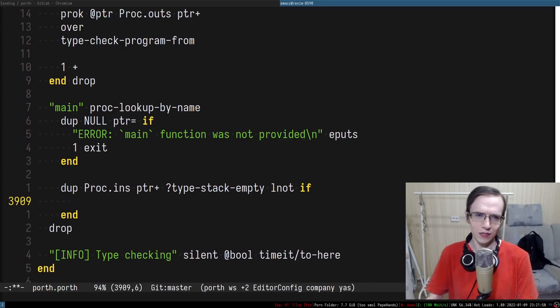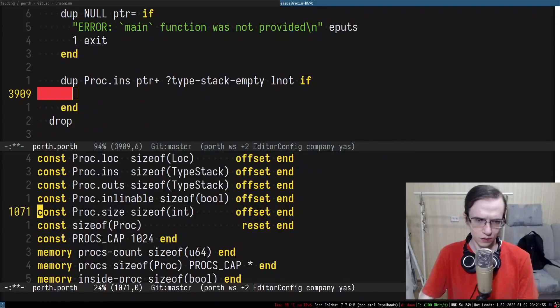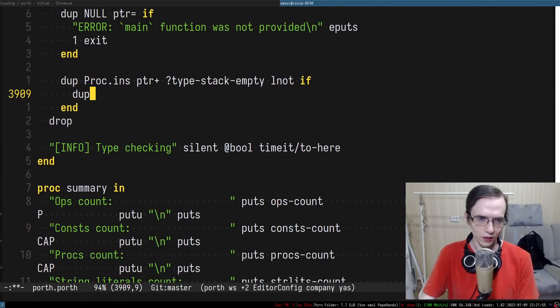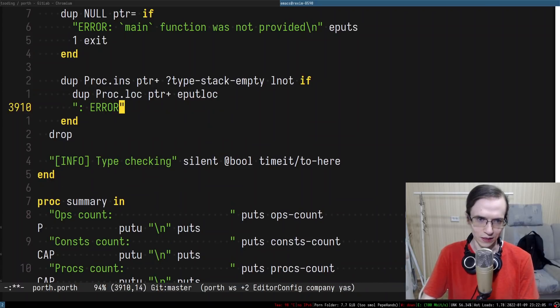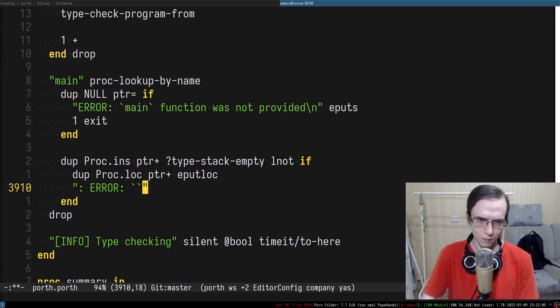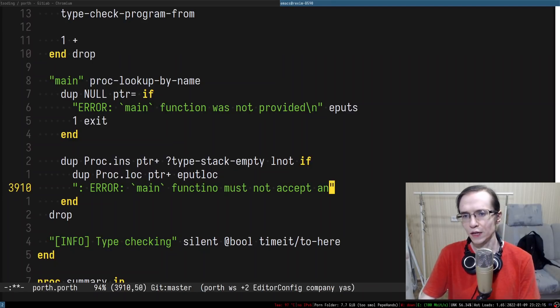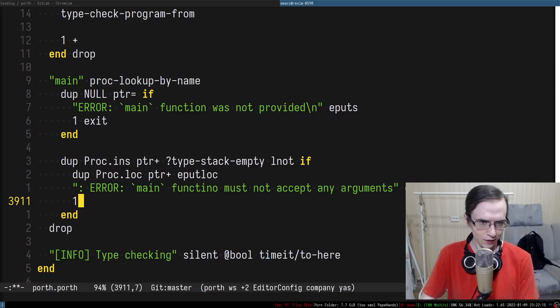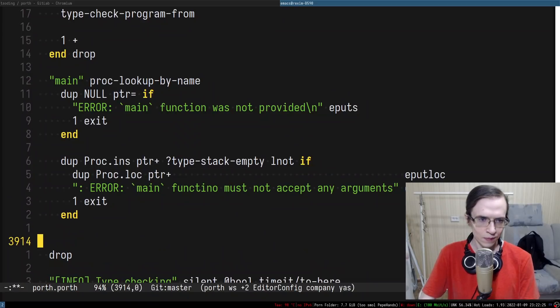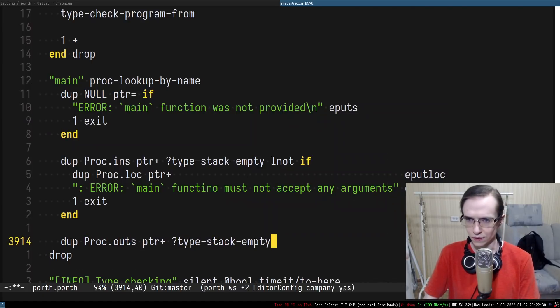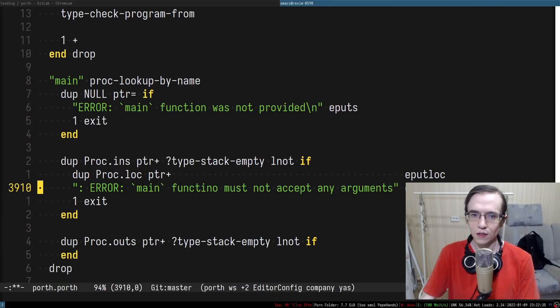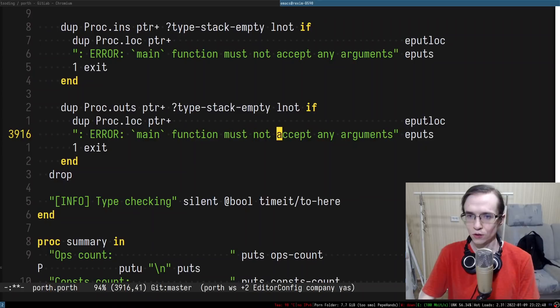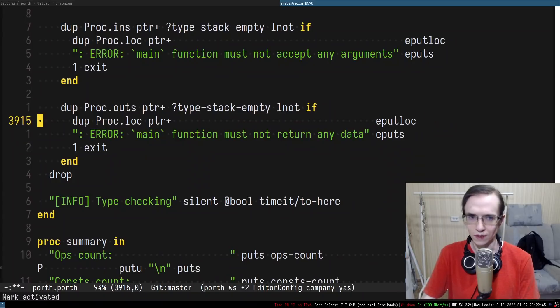The location is going to be the location of the procedure. Do we have the location of the procedure? Yes we do. So then I can do proc location pointer plus and I'm going to print this location and I'm going to say something like error main function must not accept any arguments. It puts and then we're going to exit with not zero exit code and I want to align everything like so. Similarly proc outs pointer plus type stack empty. If it's not empty we're going to say a similar thing functino must not return any data. And I think that is kind of sufficient enough.